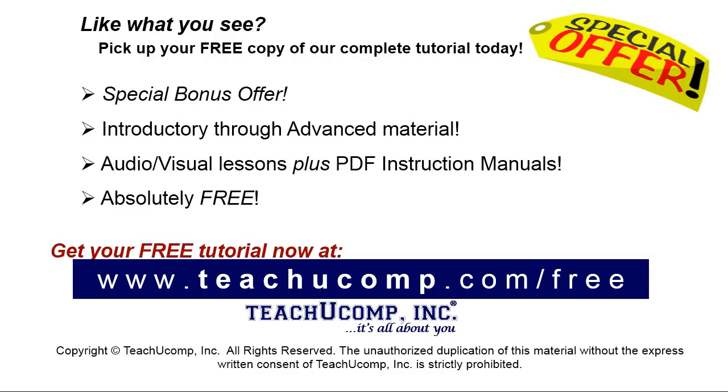Like what you see? Pick up your free copy of the complete tutorial at www.teachucomp.com/free.